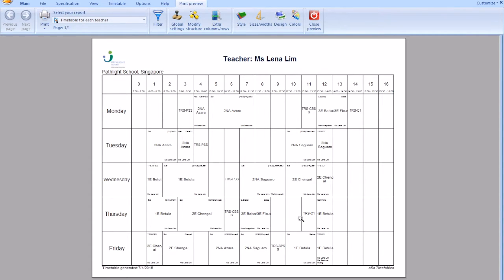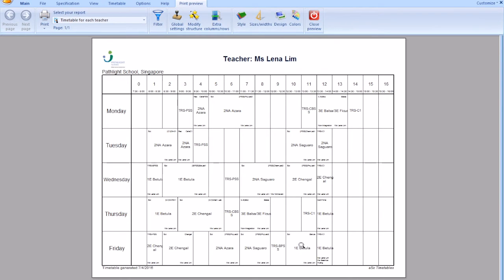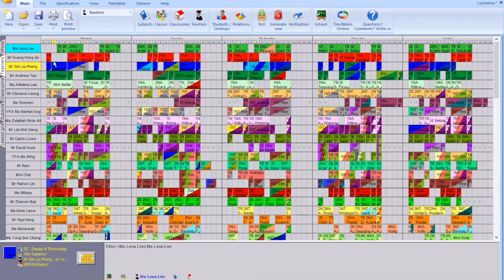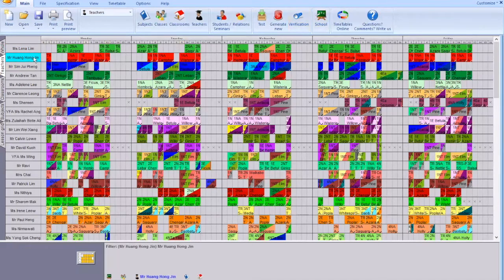For Friday you check for transitions and you'll have some transition from BPSS to BPSS and finally back to C1. So you look at Lena's timetable, it's complete. We go to close preview and then you check on the next teacher.